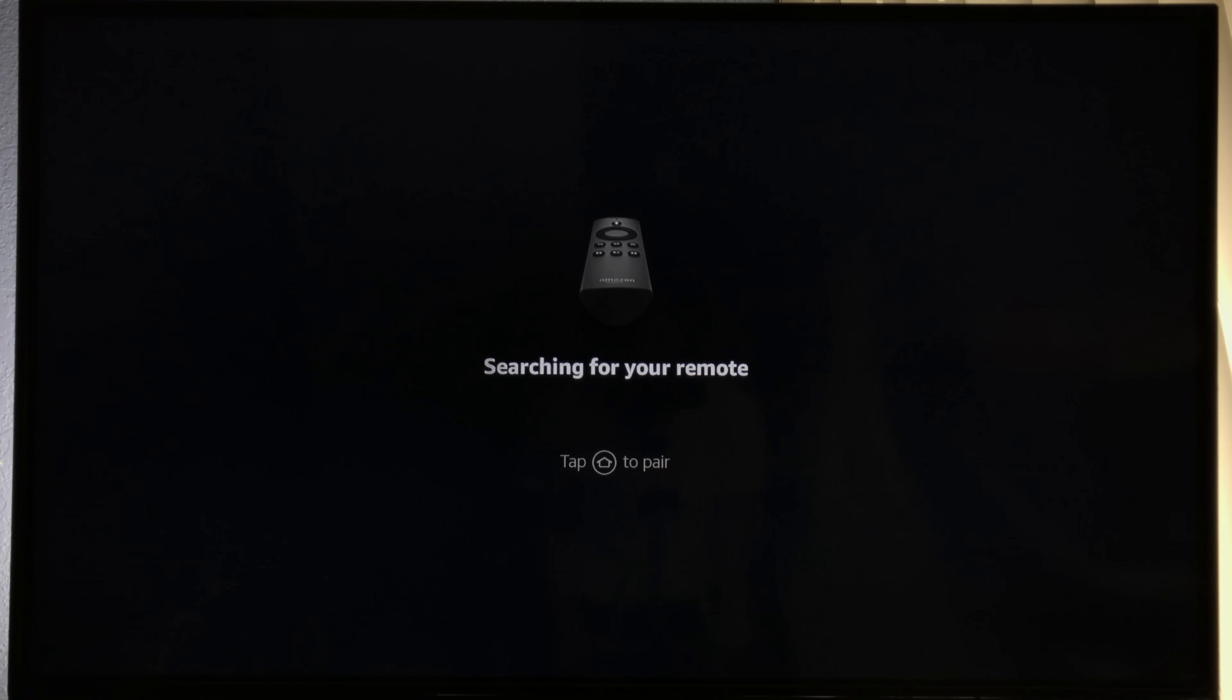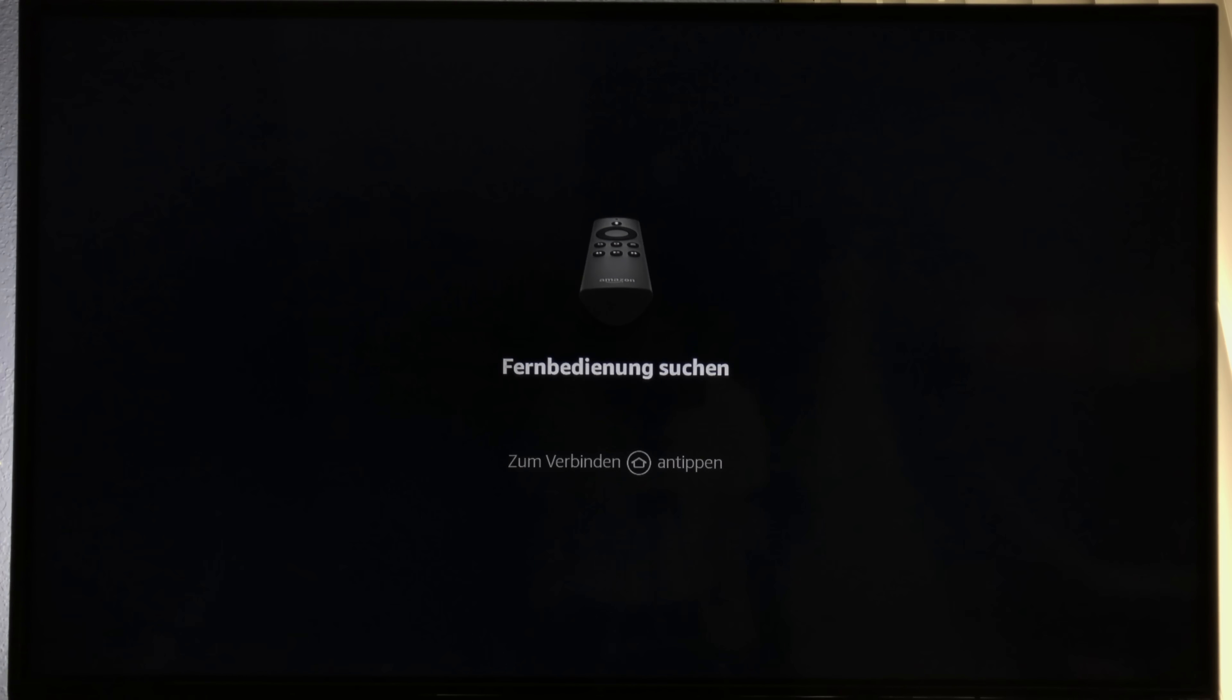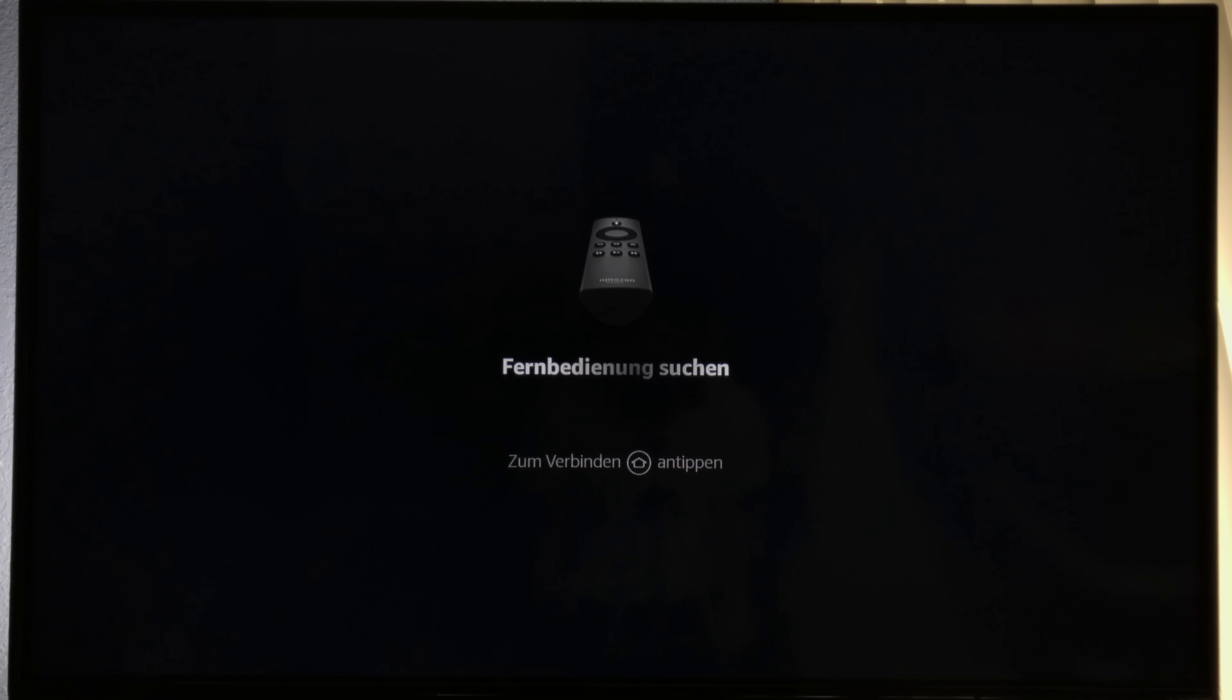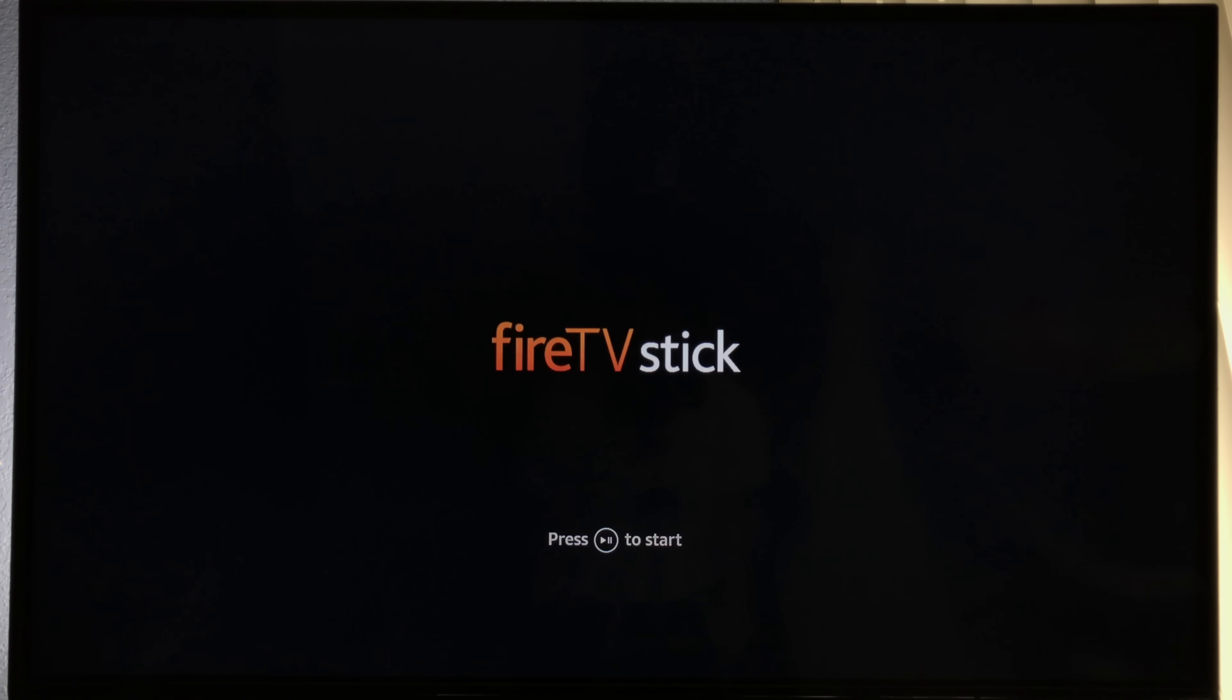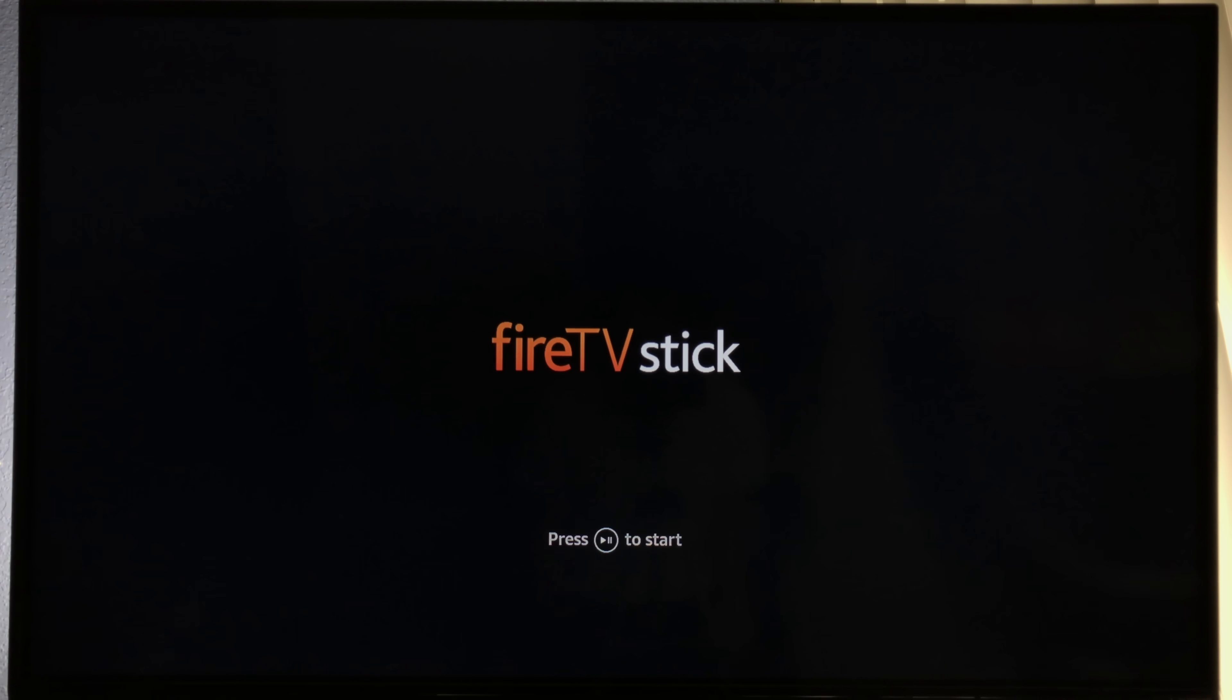You might have some trouble pairing your remote. Just hold the home button for 10 seconds and release. The Amazon Fire Stick should find and pair the remote. If it still doesn't pair, you might have to unplug the power from the Amazon Fire Stick and try again.